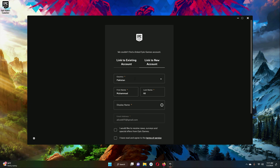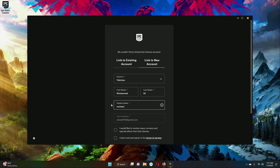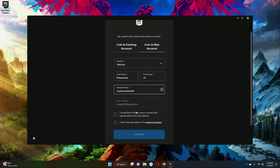Your country is already selected if you signed in with your Google account — here will be your country name, then your first name, your last name, and your display name. I want mine to be Muhammad Ali 438, and you can see this name is available. If you want to receive news, surveys and special offers from Epic Games then check that option, otherwise uncheck it. The one thing you must check is the box confirming you have read and agreed to the terms of service — if you want to read them click on that link, otherwise click Continue.